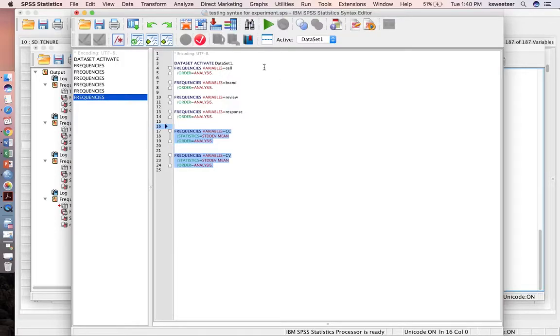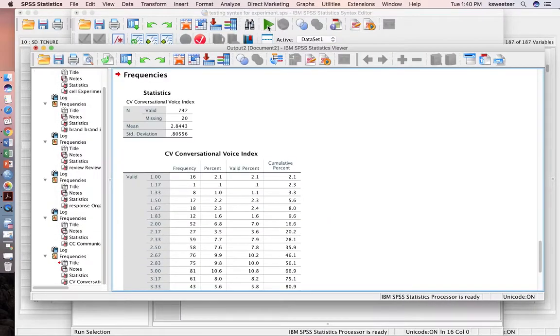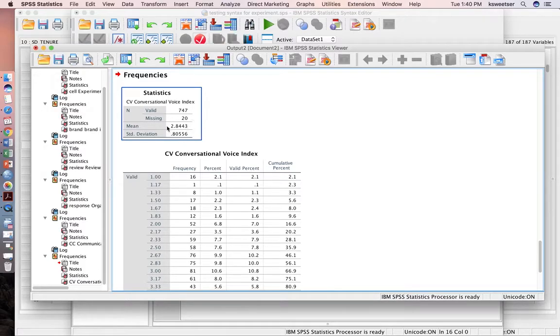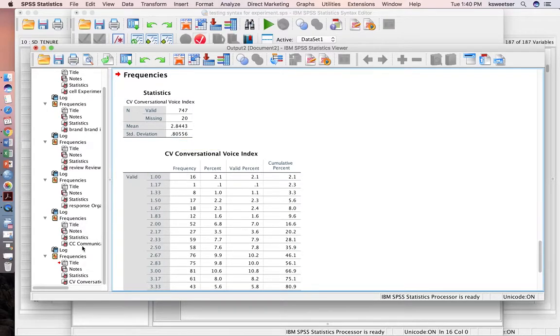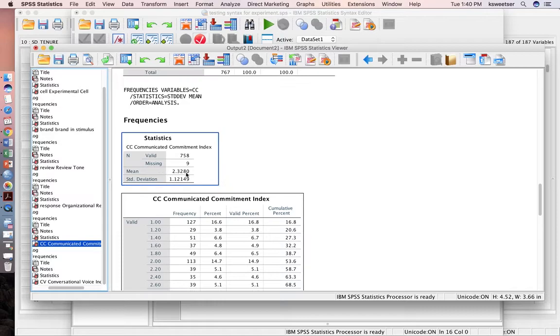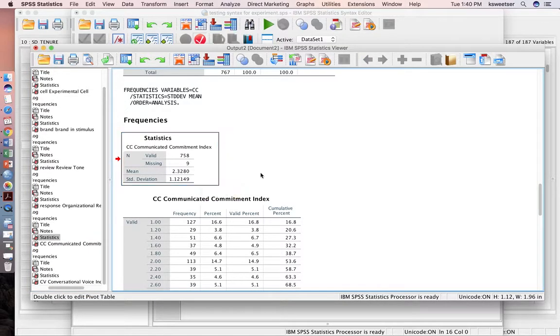I can highlight just a section of my syntax and press play. And now I can tell you, here are my mean and my standard deviation. This one is for CV, so people have pretty low CV in this data set. And then this one is CC, and people have even lower CC in this data set.